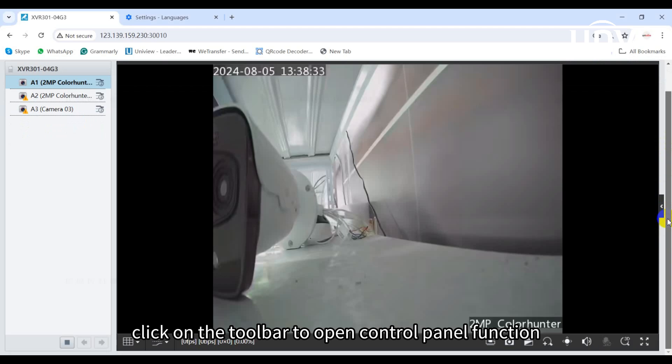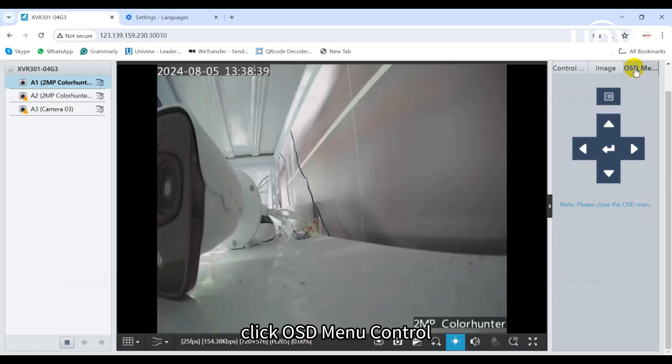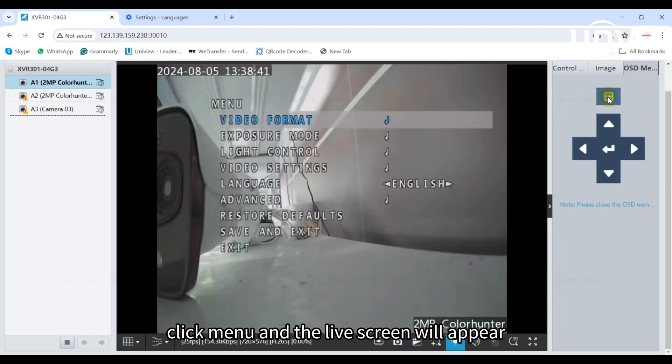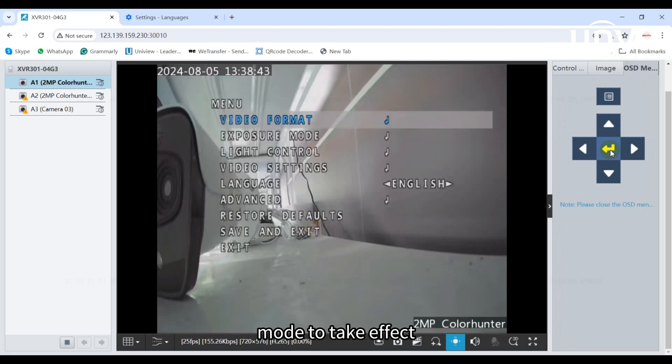Click on the toolbar to open the control panel function. The control panels will appear on the right side. Click OSD menu control, then click menu and the live screen will appear. Note that dual-light mode must be in TVI mode to take effect.